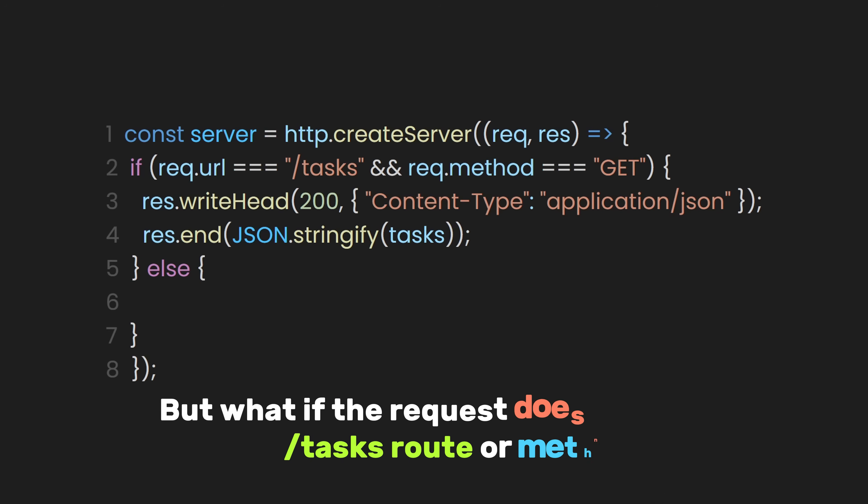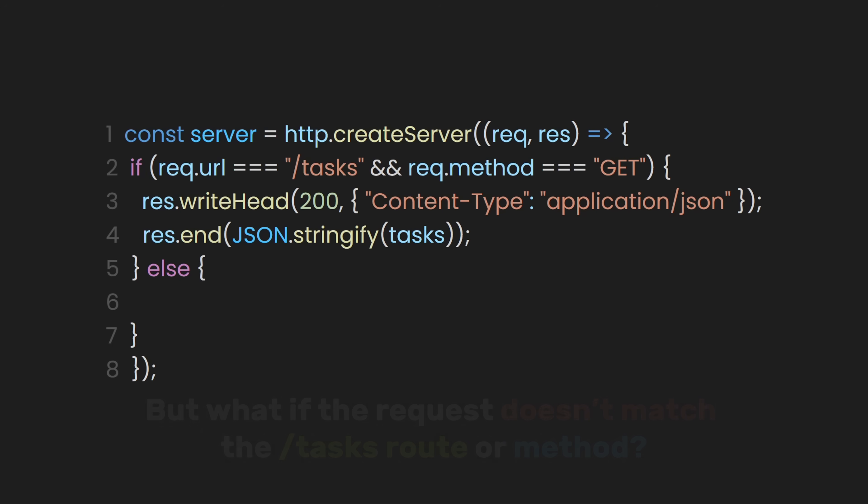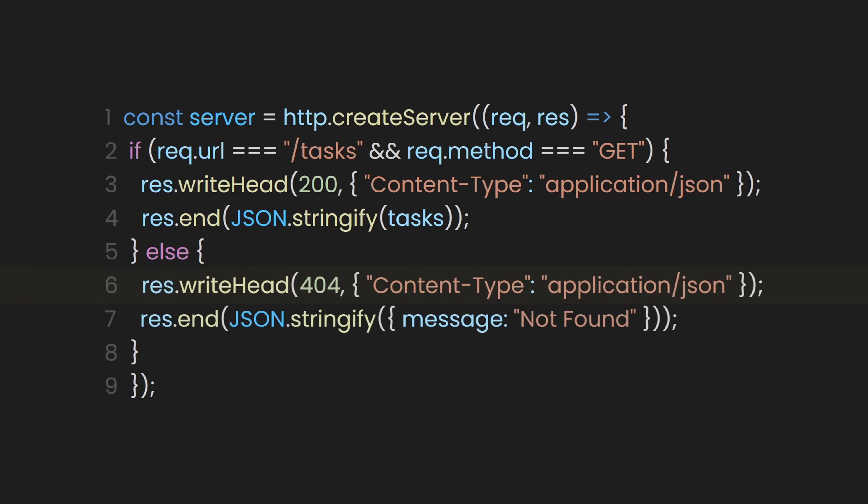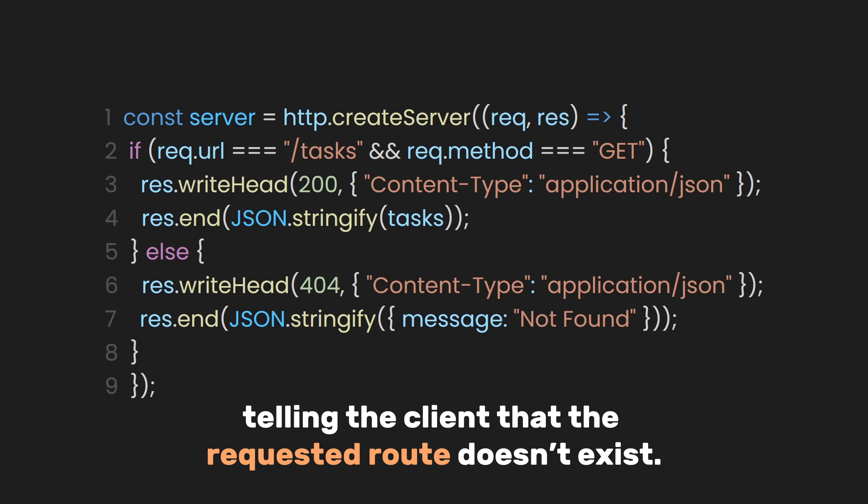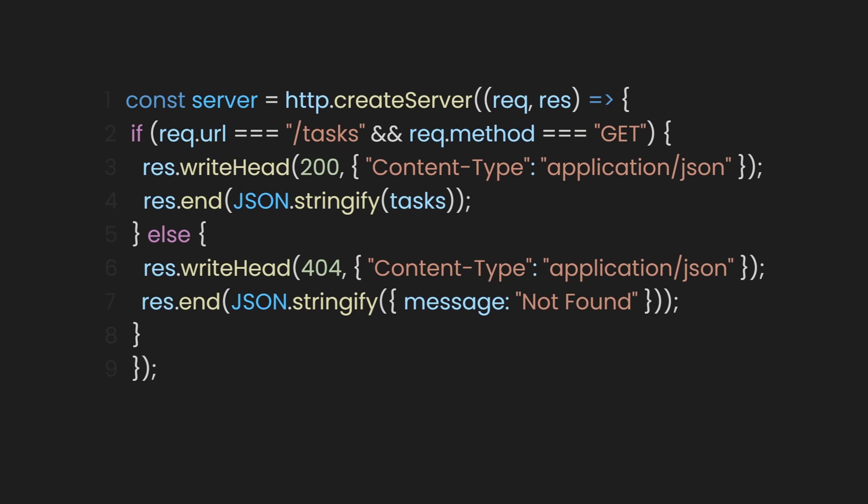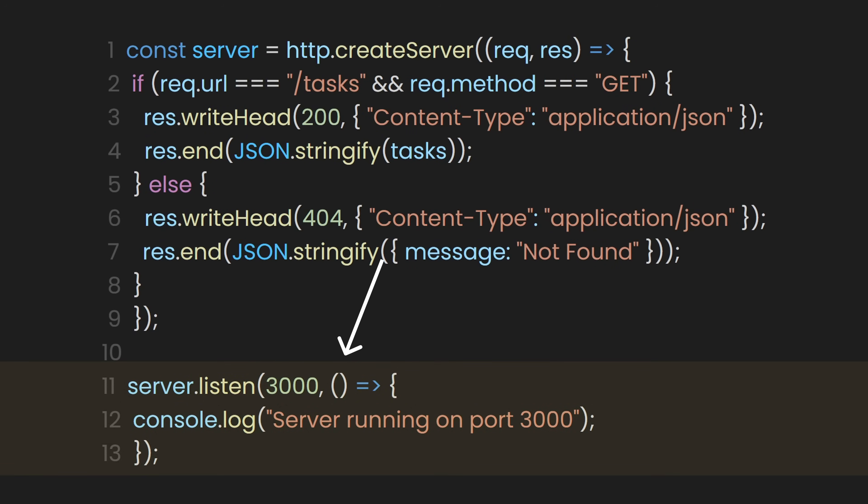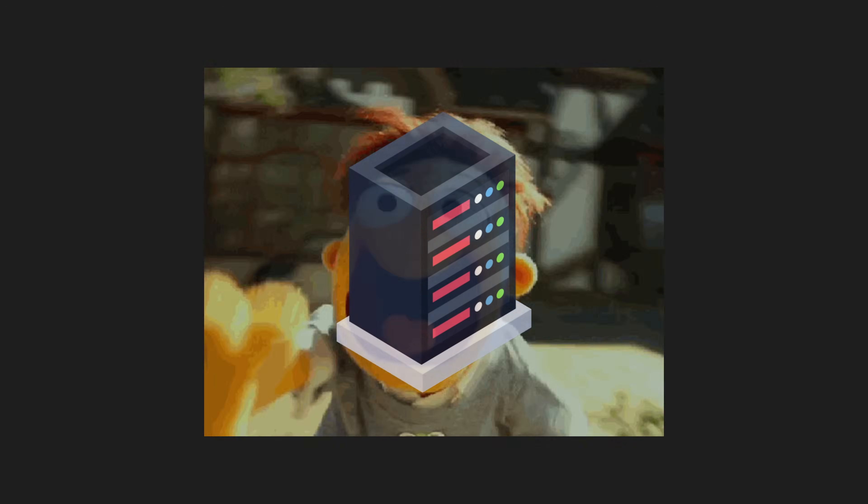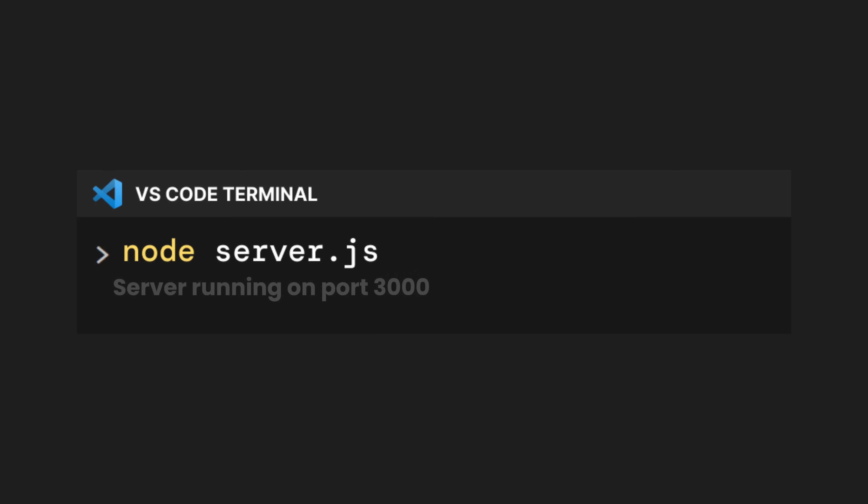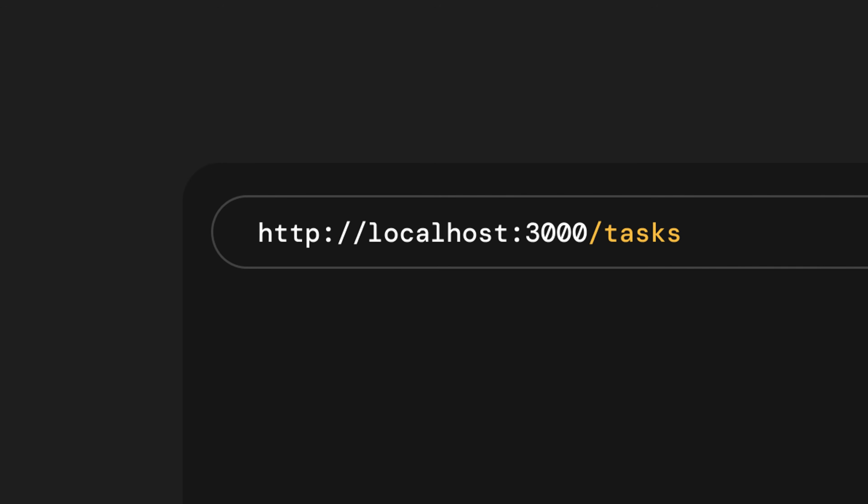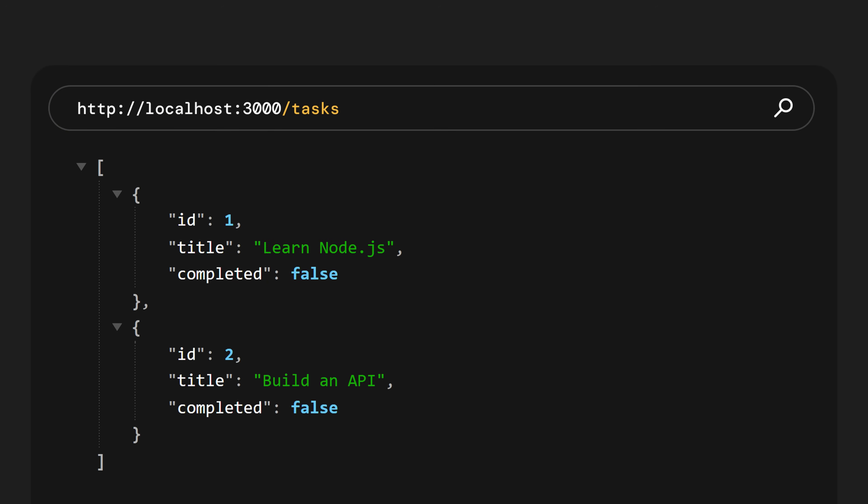The 200 status code means OK, and the content type is set to application/json because we're sending JSON data. Meanwhile, res.end sends back the tasks we created earlier. But what if the request doesn't match the /tasks route or method? Well, let's just return a 404 response header, indicating that the requested resource was not found. Then res.end will send a JSON message with the key message and the value not found, telling the client that the requested route doesn't exist. After that's done, let's also make our server listen on a port. For example, this starts the server and tells it to listen for incoming requests on port 3000. To run our server, let's write node server.js in our terminal. You will then see the console log you set earlier, indicating that your server is running.